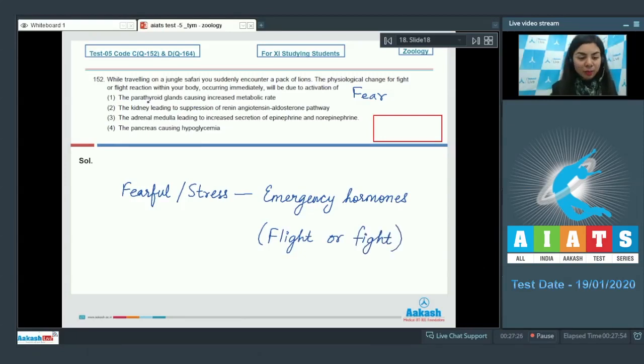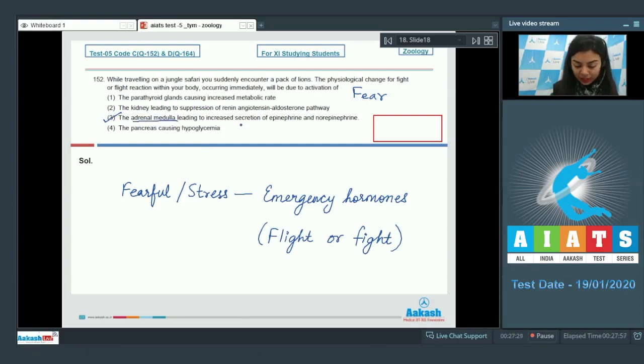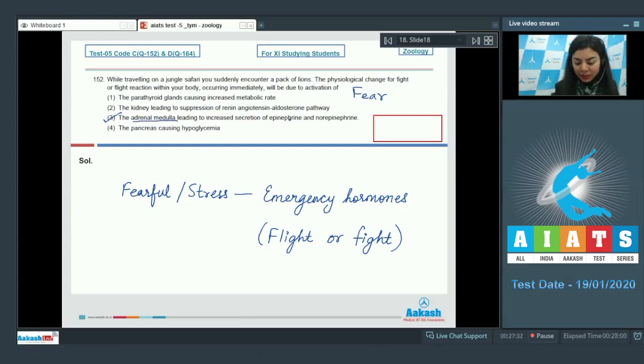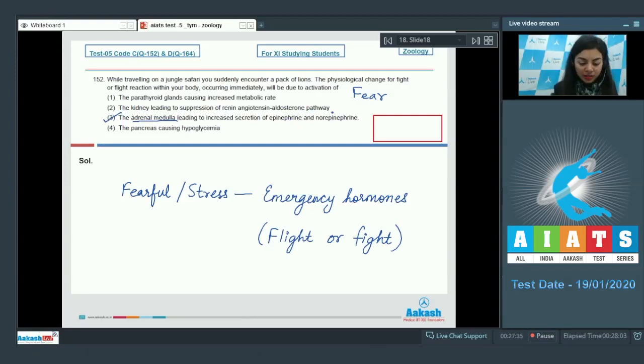So the correct answer here would be option number three, adrenal medulla leading to increased secretion of epinephrine, that is adrenaline, and norepinephrine, that is noradrenaline.